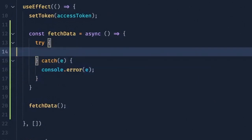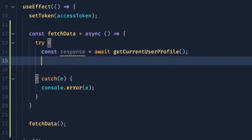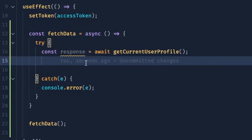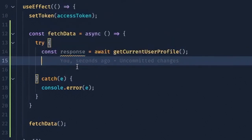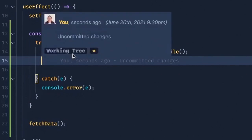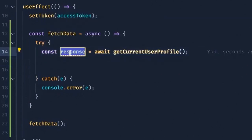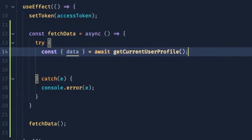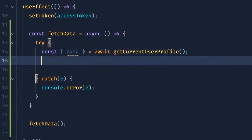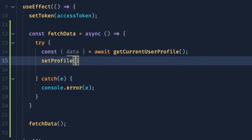And in the try block here, I want to await the getCurrentUserProfile function. And since we're using Axios, remember that the JSON data that is returned from the Spotify API endpoint is a property called data on the response object. So I can just destructure that here. And then I will set the data to our profile state variable.